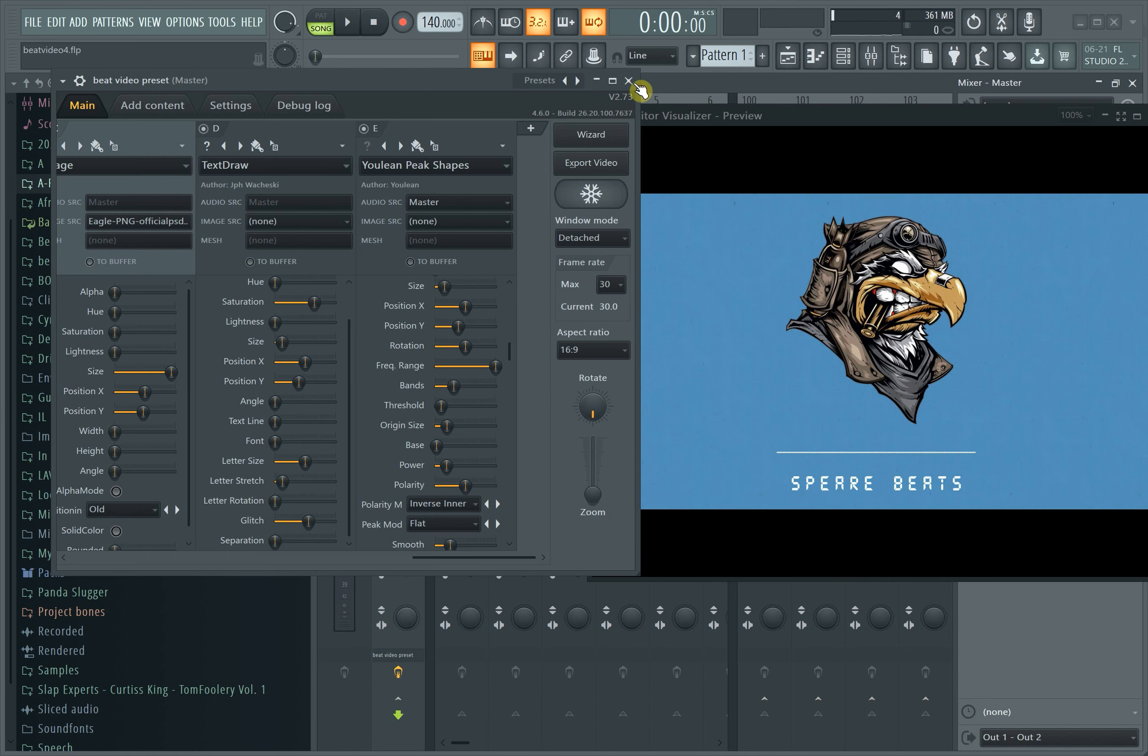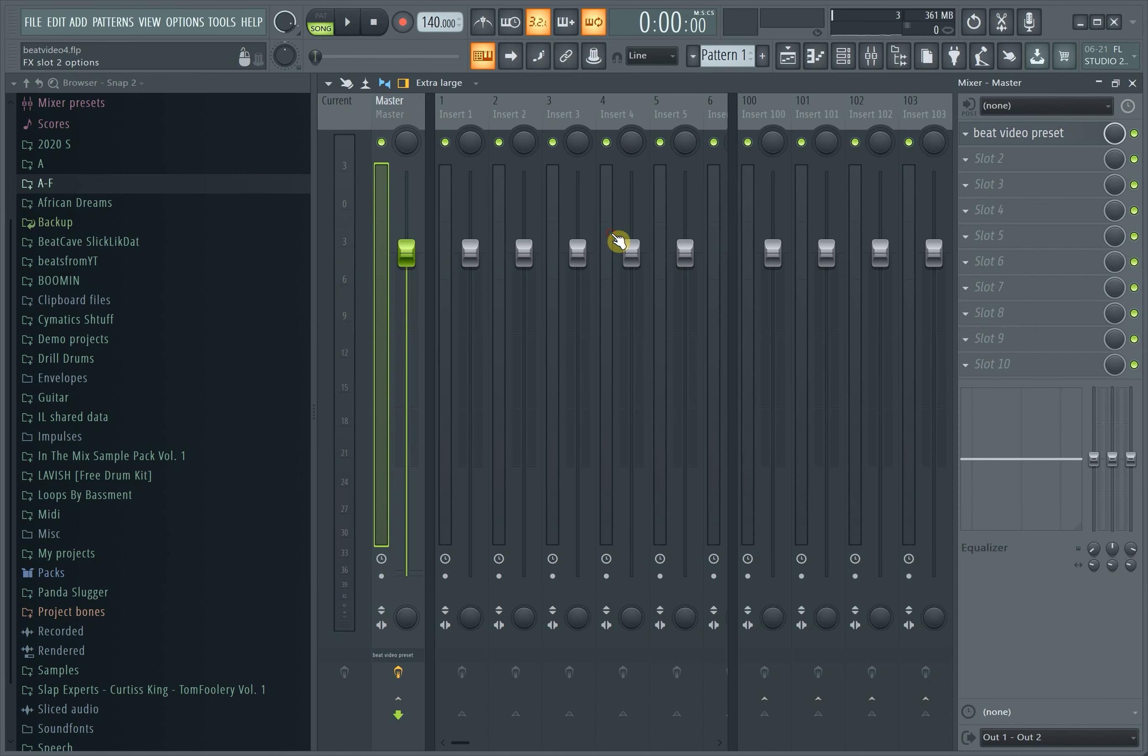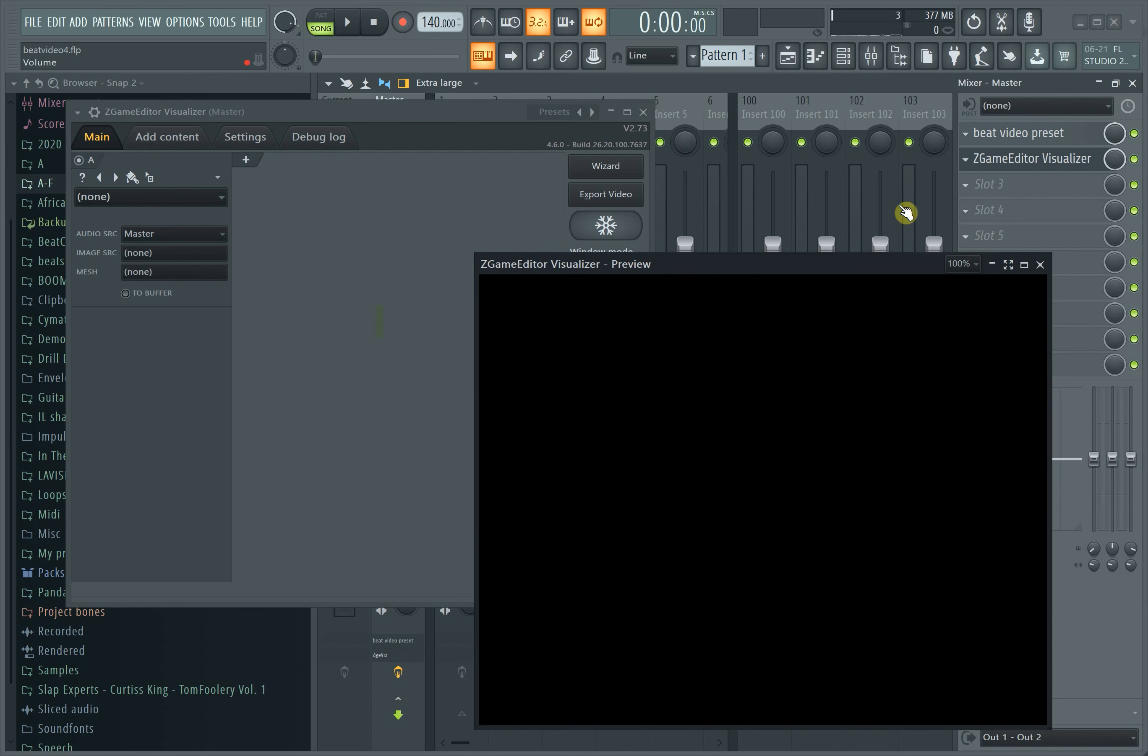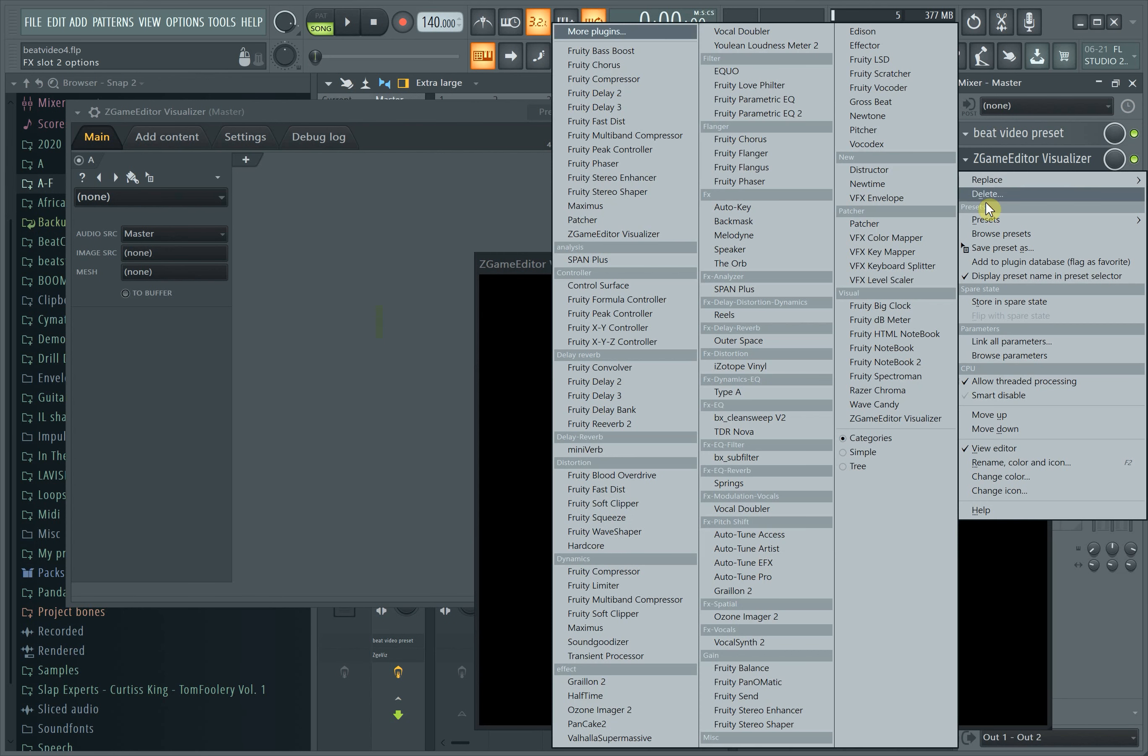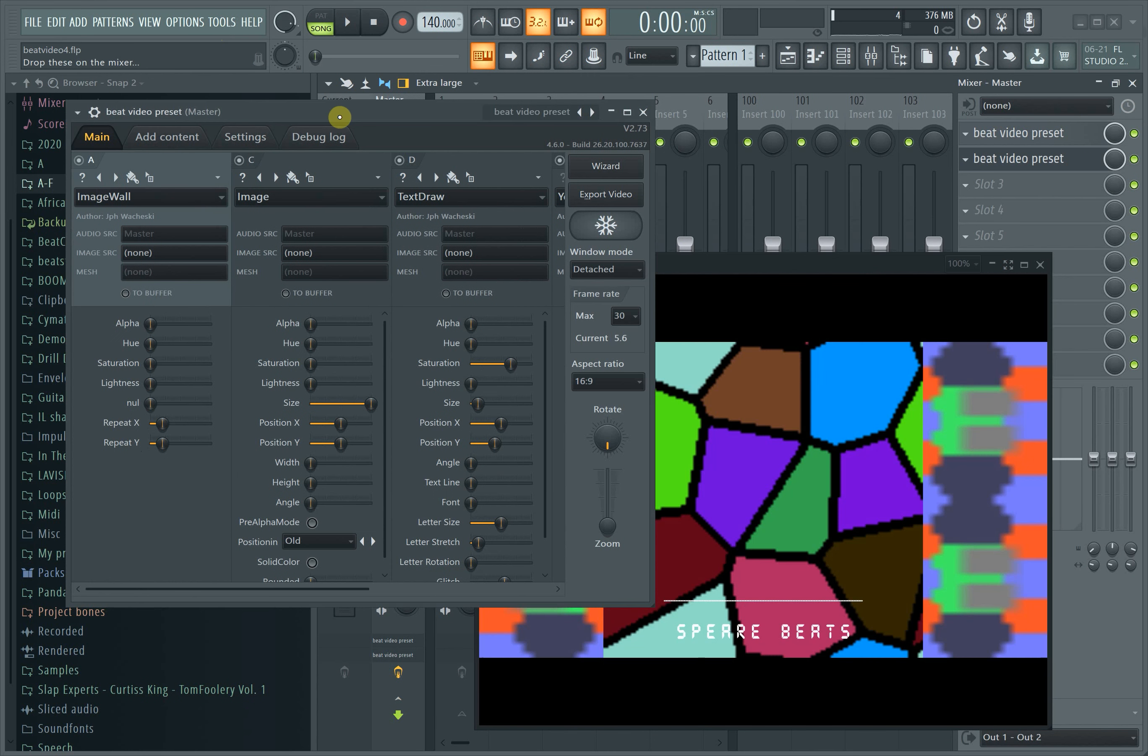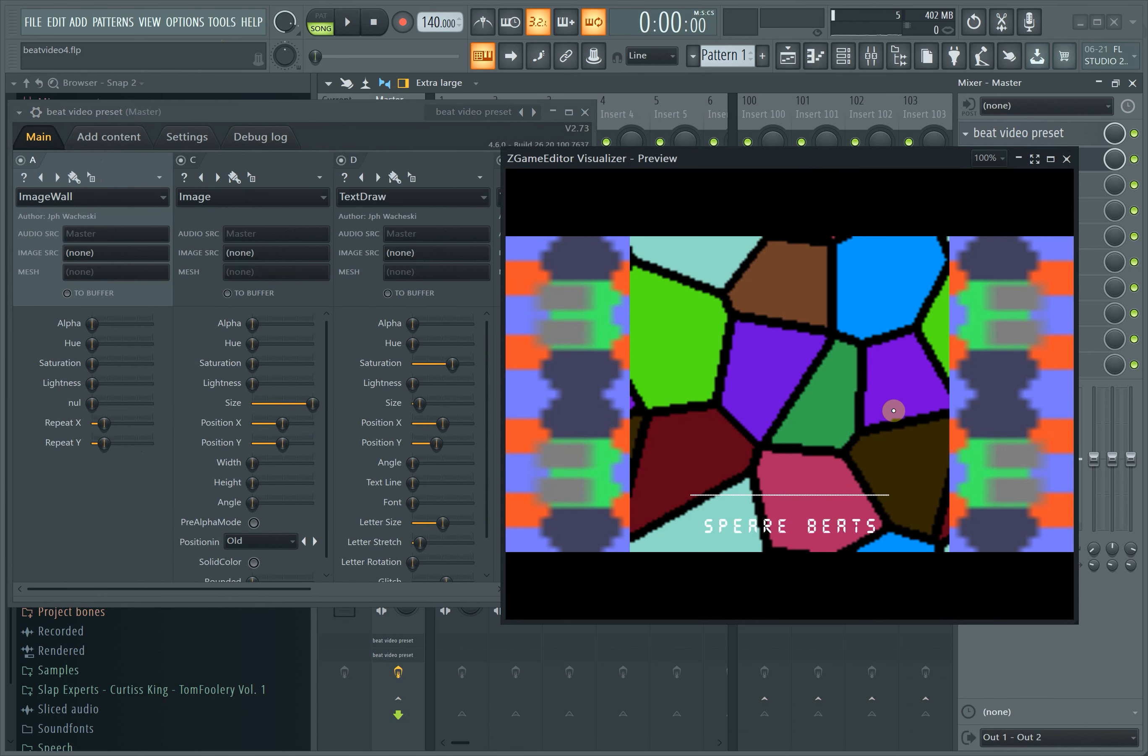This is a template I have, it's called a beat video preset. If I load up ZGame Editor Visualizer, it'll come up like this, and when I load up my preset it'll be like this. My preset is set up so when I upload it, everything is the same in terms of the position of the shapes and my name.